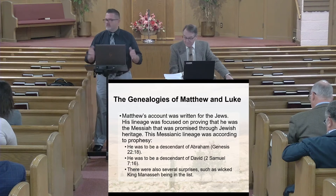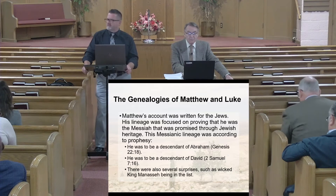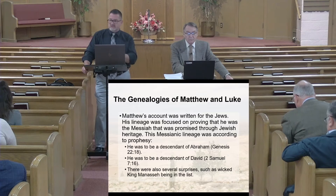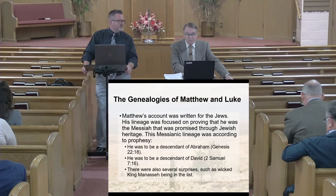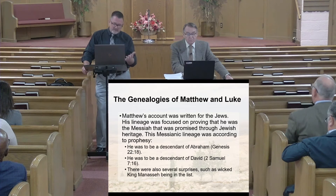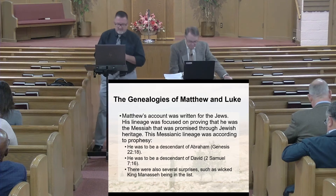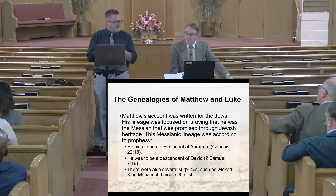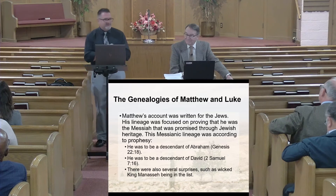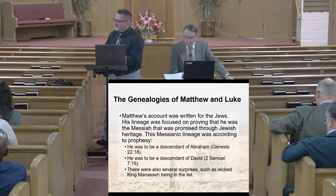Matthew's genealogy is divided into three parts: Abraham to David, David to the deportation to Babylon, and from the deportation to Jesus. Each section contains 14 names or 14 generations. As you look more deeply into Matthew's genealogy, several people stand out — the righteous men like Abraham and David, but also the women. Two Canaanite women and one Moabite woman appear in the genealogy.